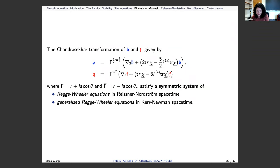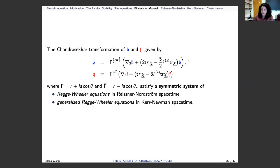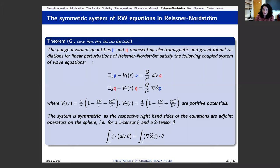We still have the same problem: this coupled Teukolsky system cannot be analysed directly for general solutions in physical space — we have to apply a Chandrasekhar transformation. Remarkably enough, this Chandrasekhar transformation exists in this case as well. It is a bit different than in the case of Schwarzschild and Kerr because it's not consisting of taking only one derivative in the null direction — that's because these quantities have conformal type one. But once you apply this Chandrasekhar transformation, obtaining quantities P and Q, these satisfy a symmetric system of Regge-Wheeler equations in Reissner-Nordström spacetime and generalized Regge-Wheeler equations in Kerr-Newman spacetime.